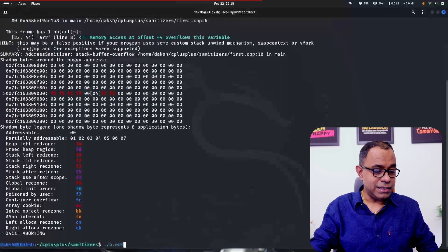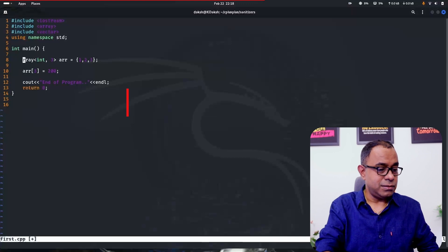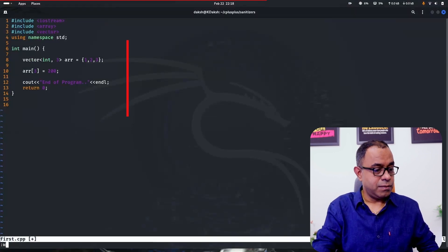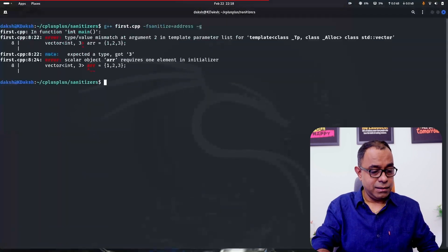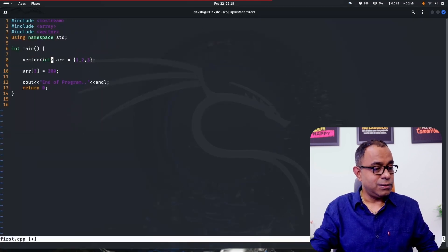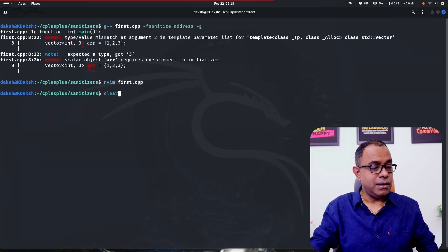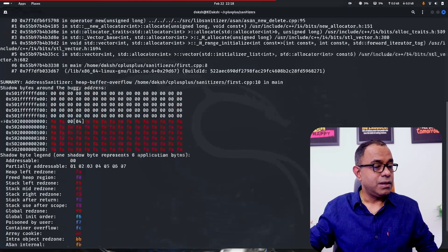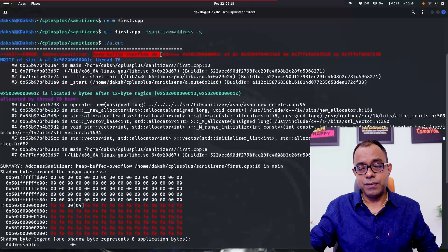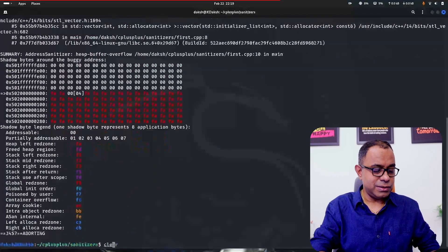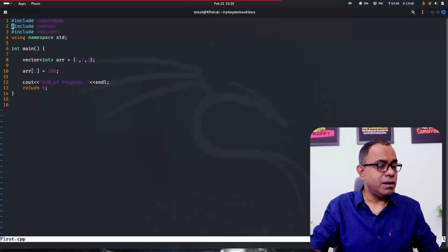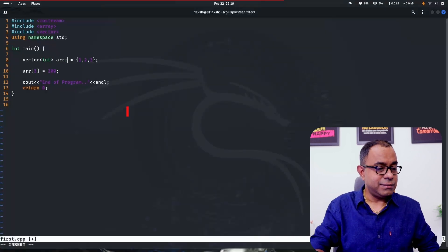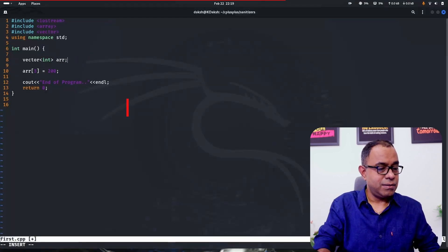Now, if I change my array to a vector, let me change it to vector and let me go ahead and compile this again. I forgot the syntax of vector. There is no second parameter over here. Let me compile it again. And if I go ahead and run it, you can see that it is giving me heap buffer overflow. So this was expected, but let me change the code and show you something very interesting.